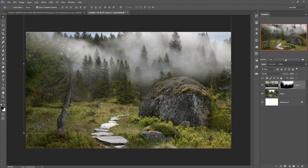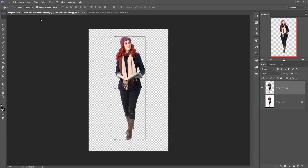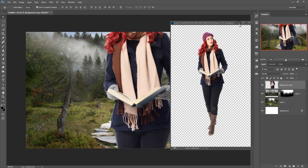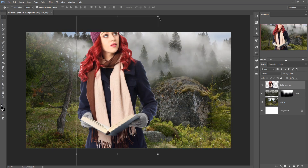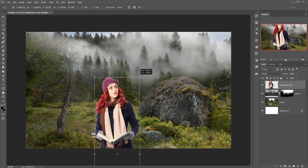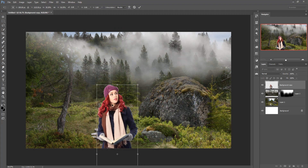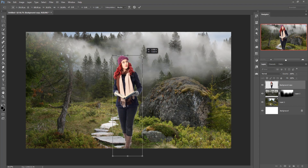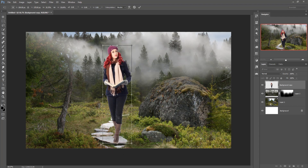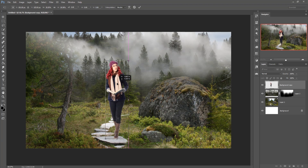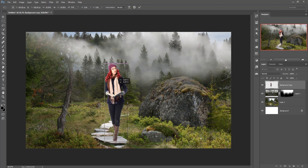Now we are going to place our model in this area. Drag and drop your model into your main workspace, then resize your model by holding Shift and Alt key. Place it in the desired position — now this one is placed.